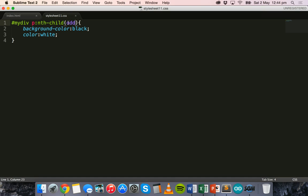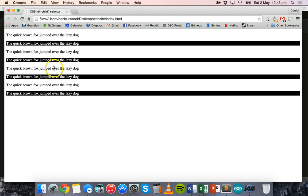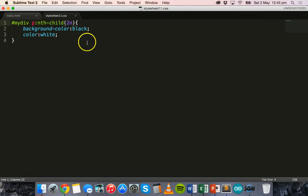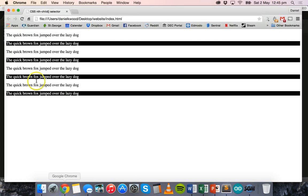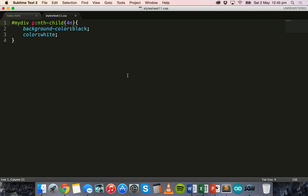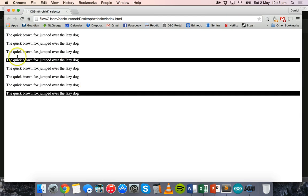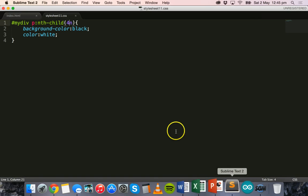We can also use formulas like '2n', which means every second child will have a black background and white text. Refresh and every second one is black with white text. We could say '3n' — now every third paragraph or child is styled. Or '4n' — save and refresh — and now every fourth child inside the div has a black background with white text. So 2n, 3n, 4n and so on let us control which children to select.